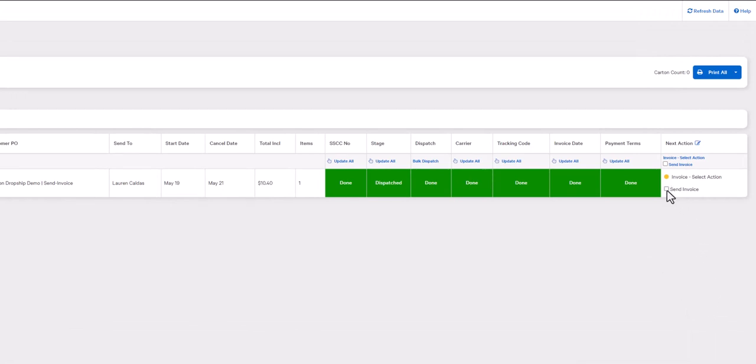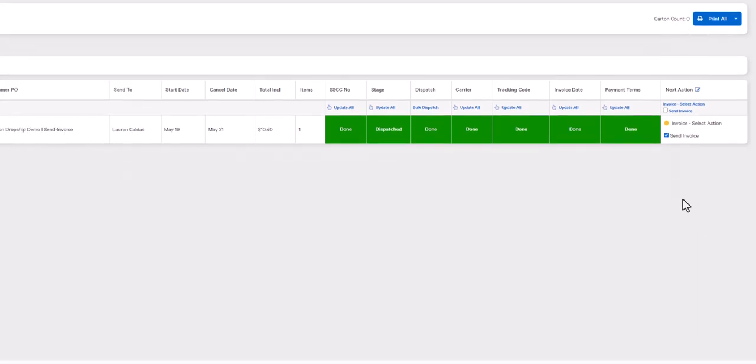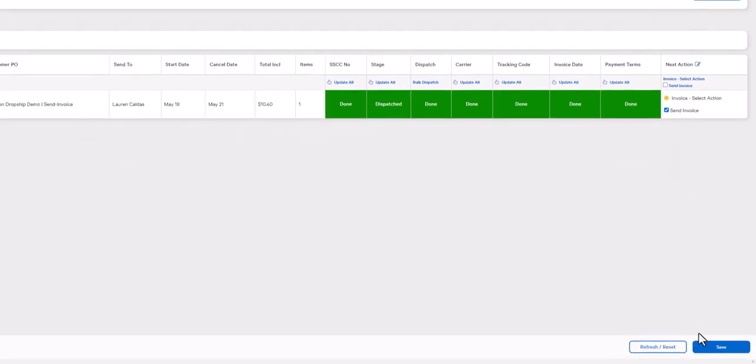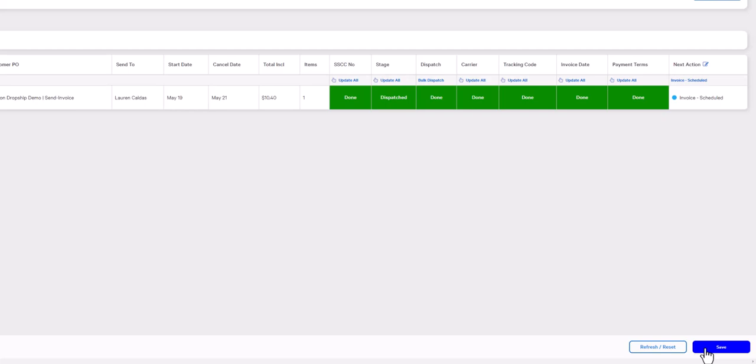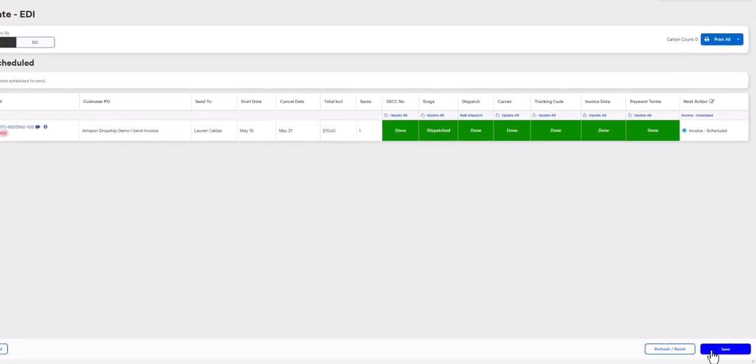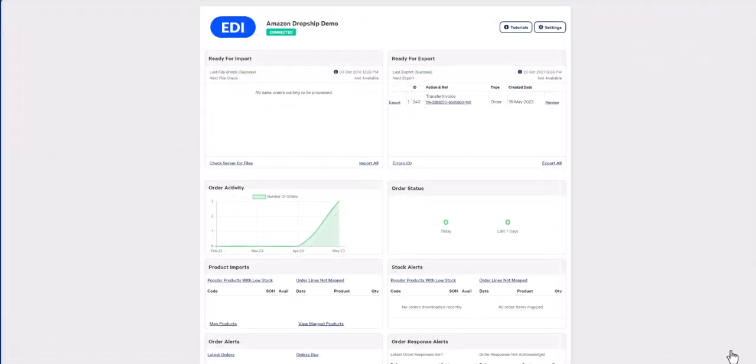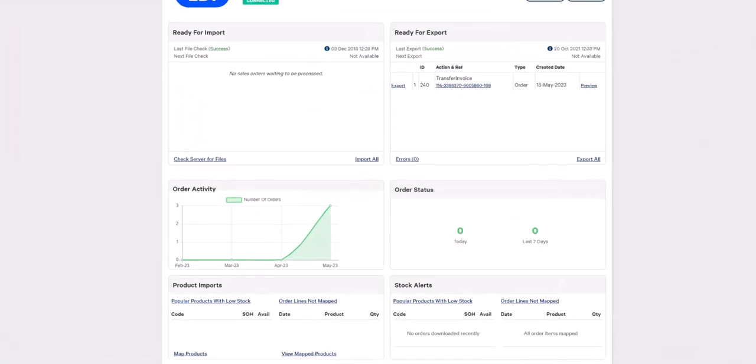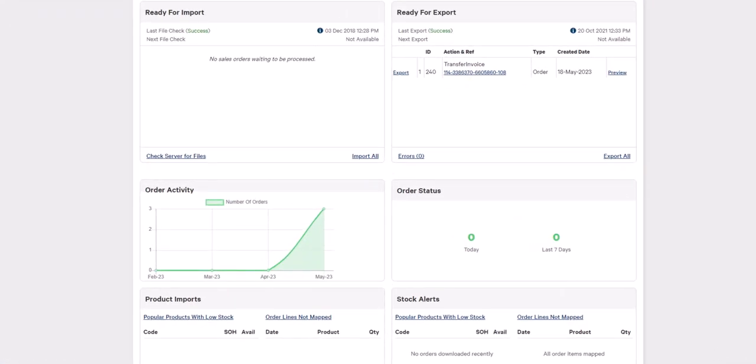The next step is to check the send invoice checkbox, then hit the save button to schedule the invoice to be exported. Next we'll head over to the integration dashboard. Once you have navigated to your integration dashboard, you'll see the 810 or invoice document in the export window.